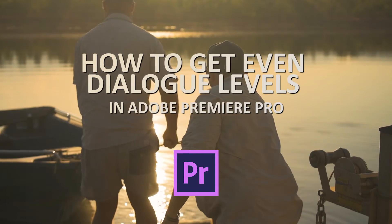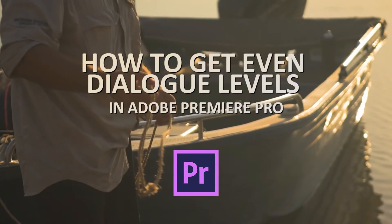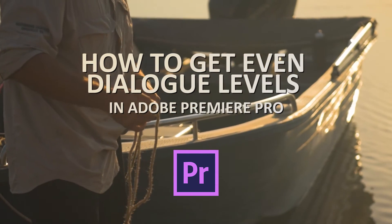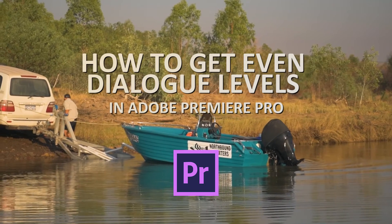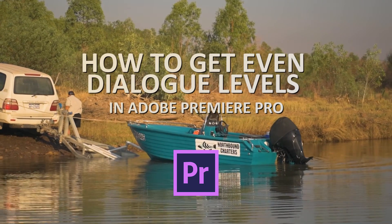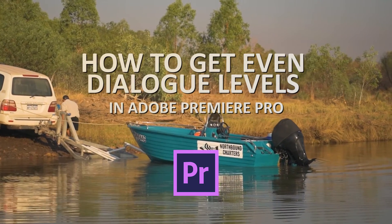Hello there everyone and welcome to this two minute tutorial. Today we're going to be looking at how we can get nice even dialogue levels inside of Adobe Premiere Pro.